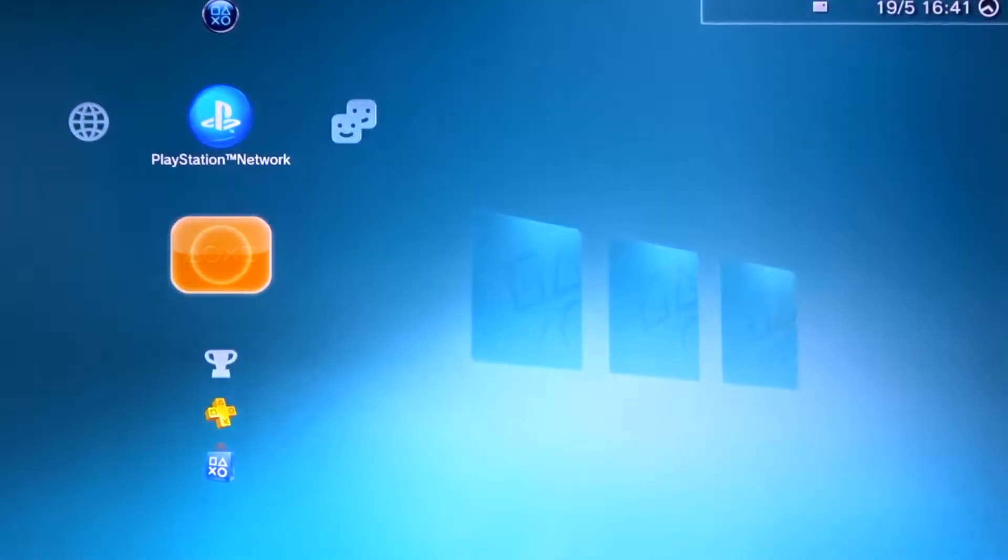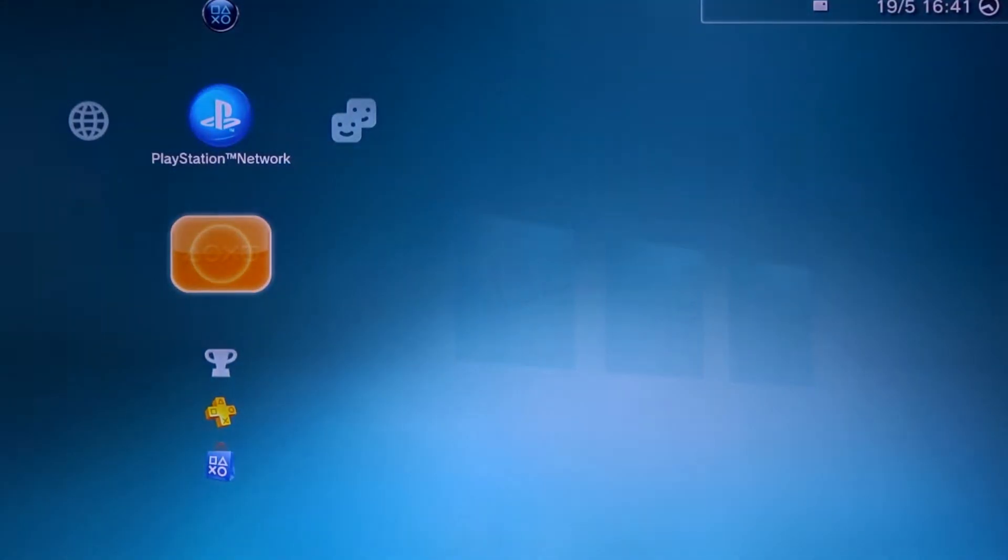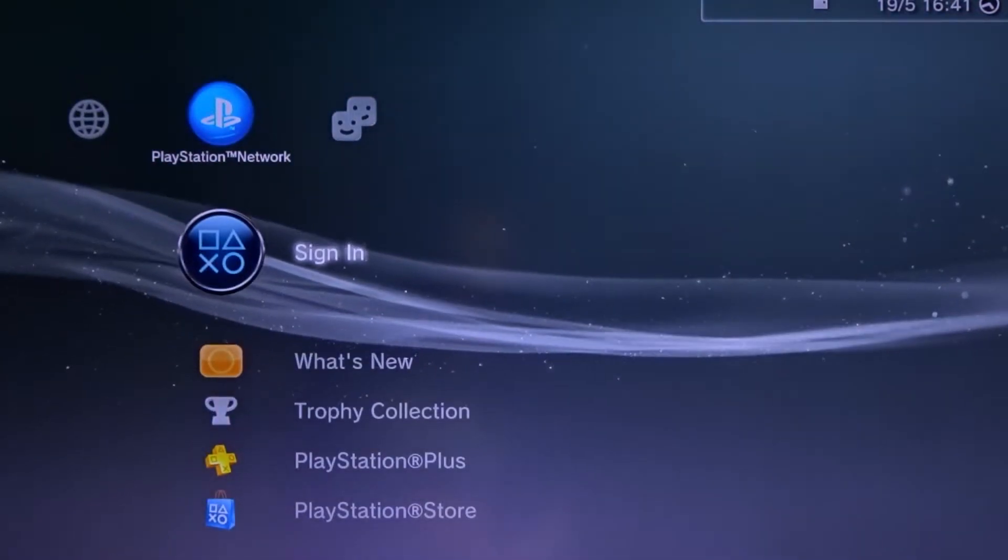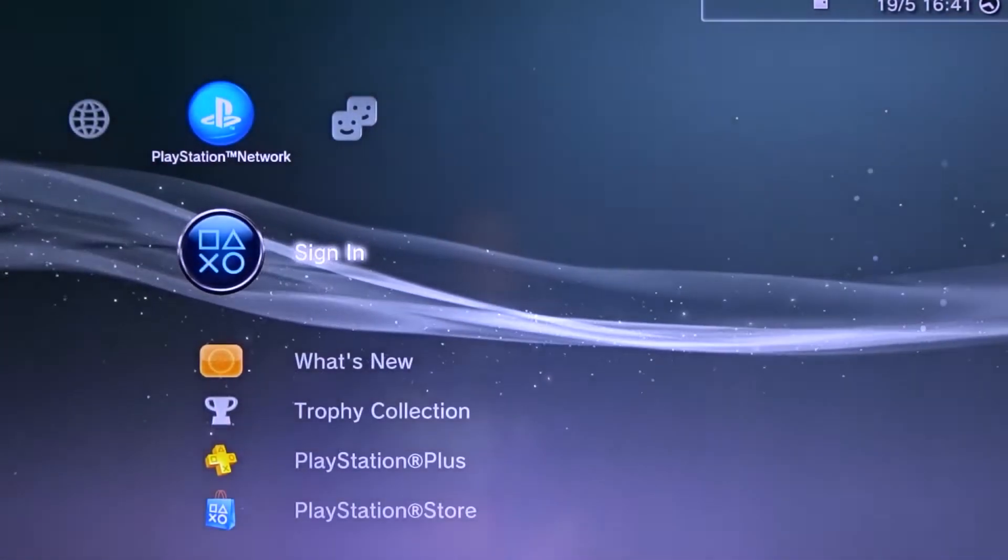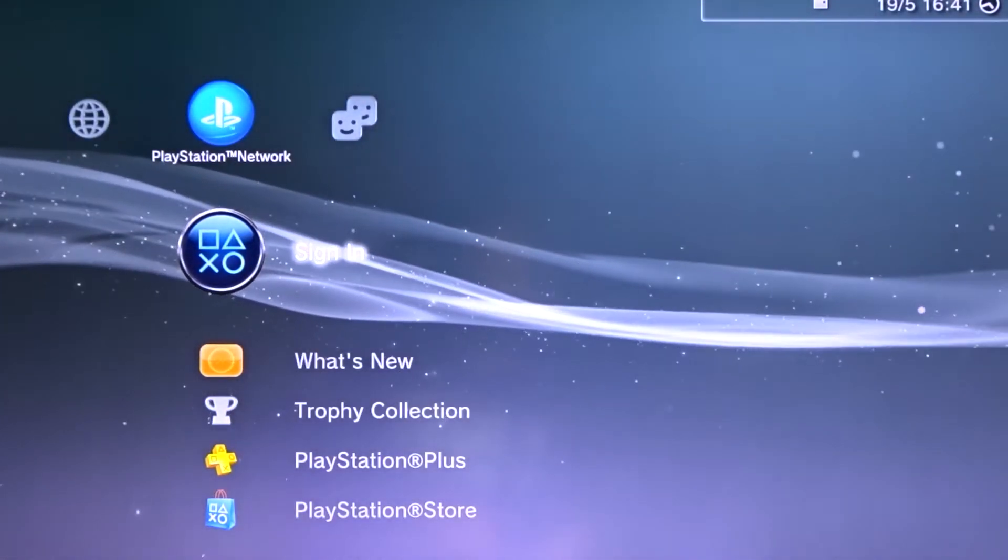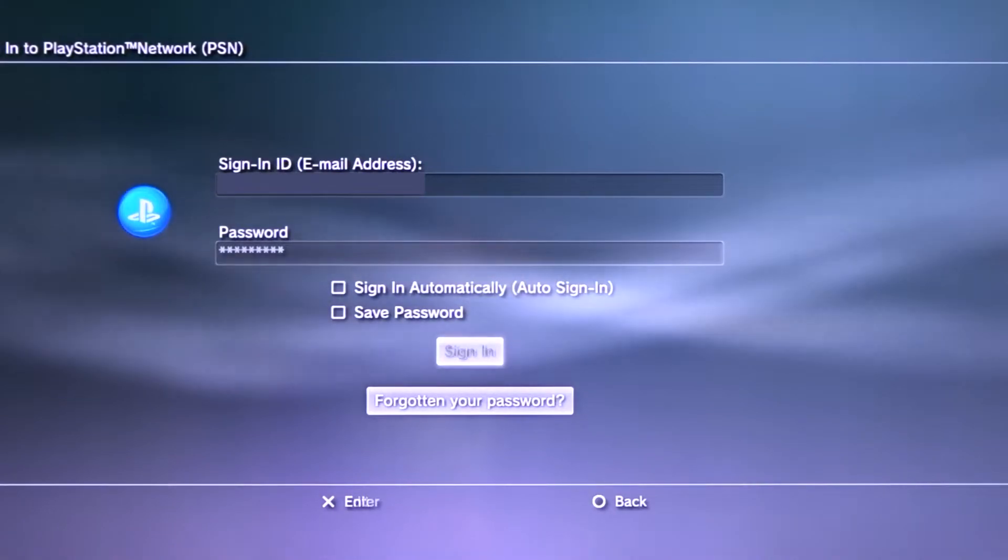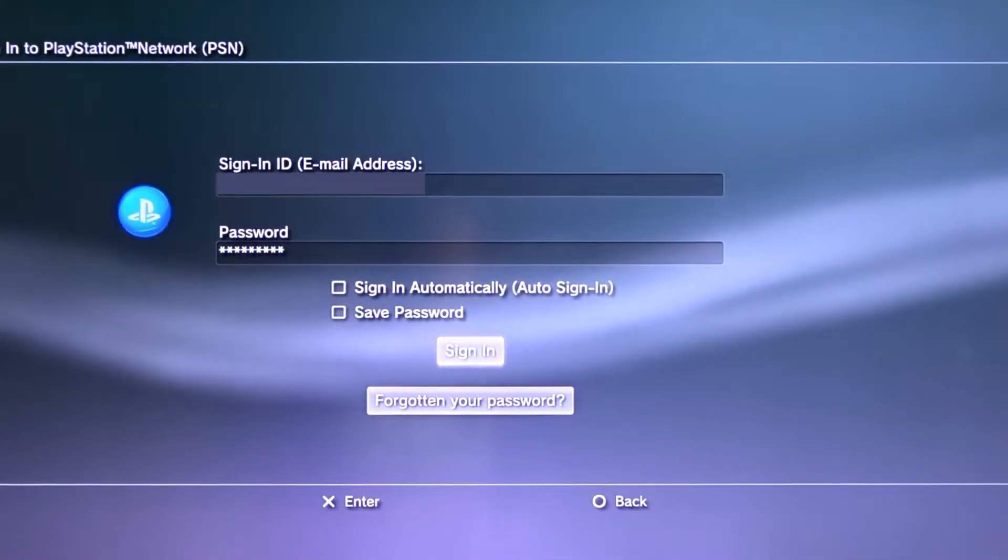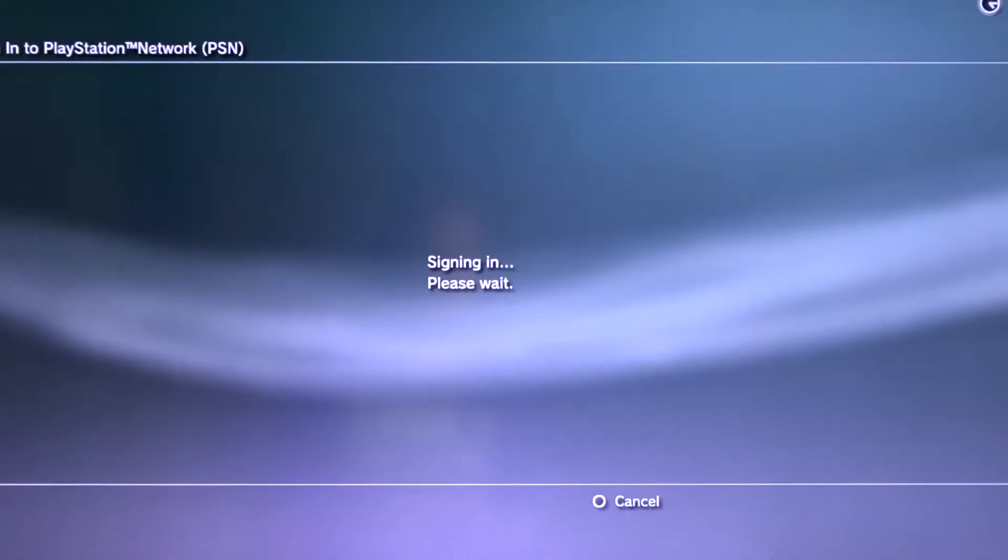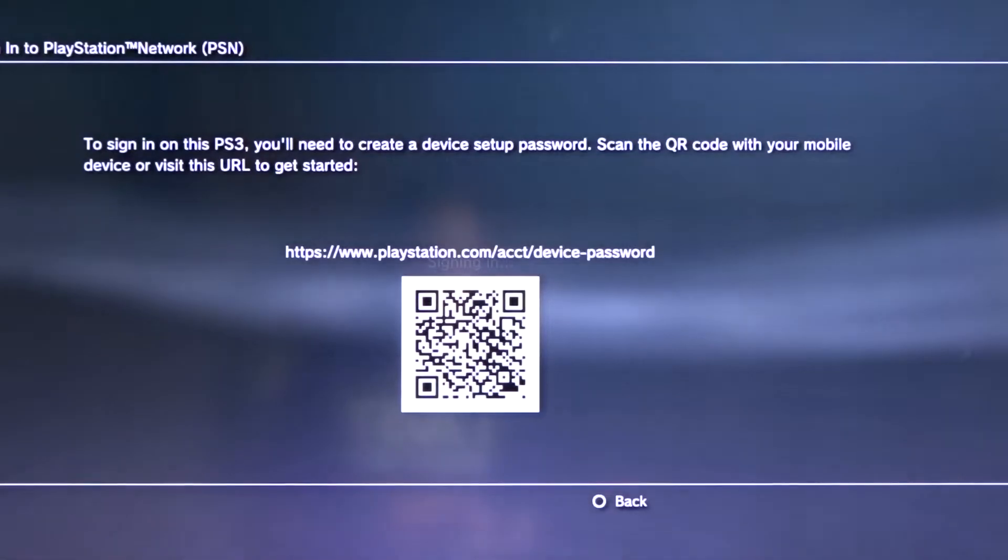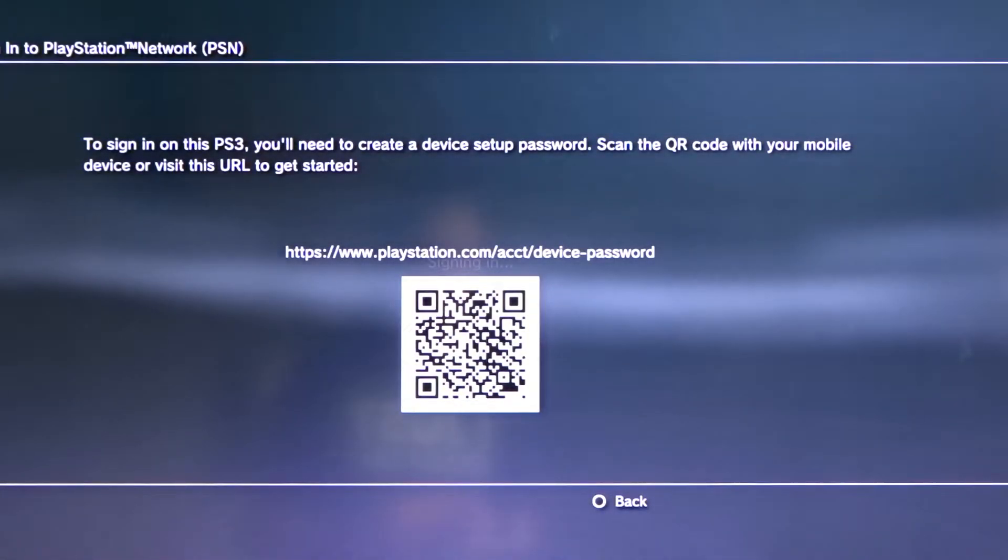So the console has just restarted, so now I'm going to try signing in with my email address and my password as I normally would. Instead of signing in, you'll be greeted with this message which is prompting you to set up the device password.